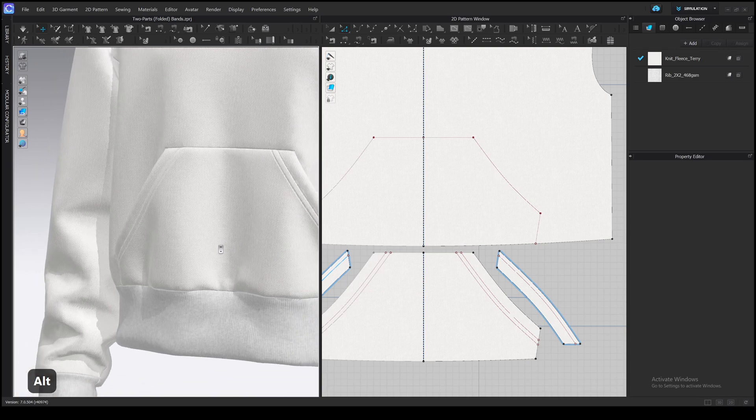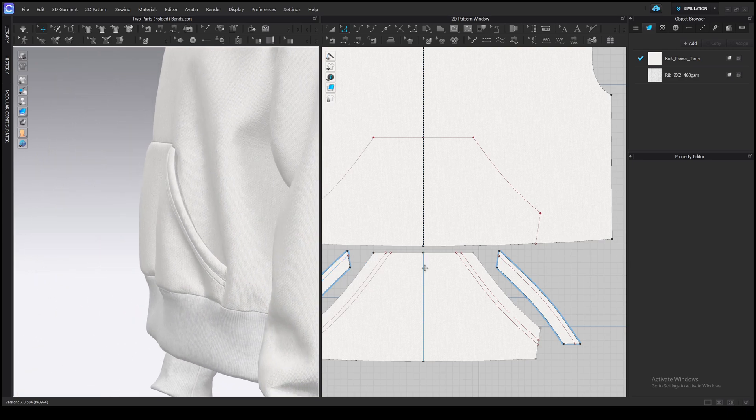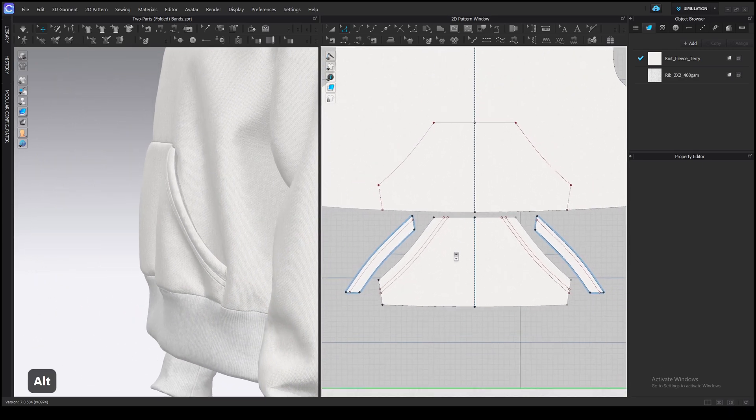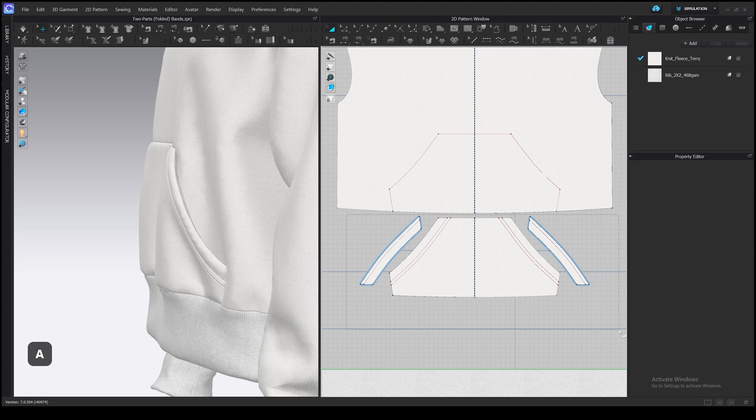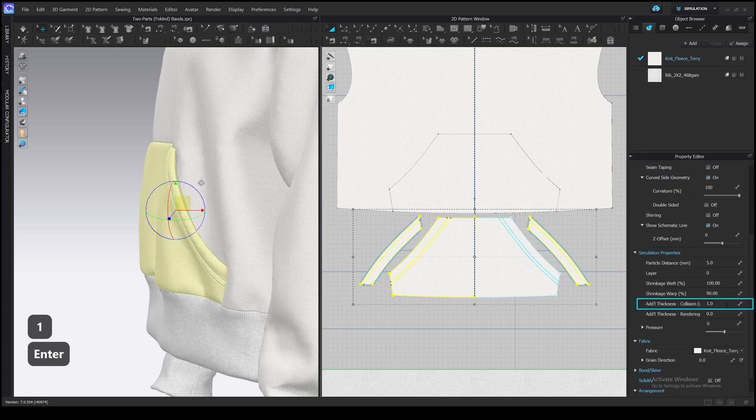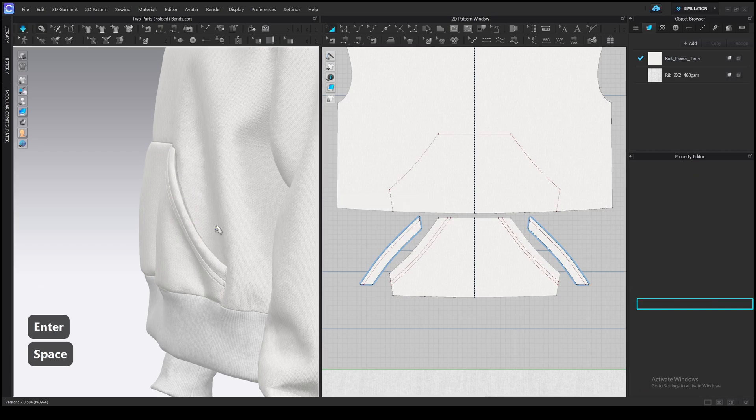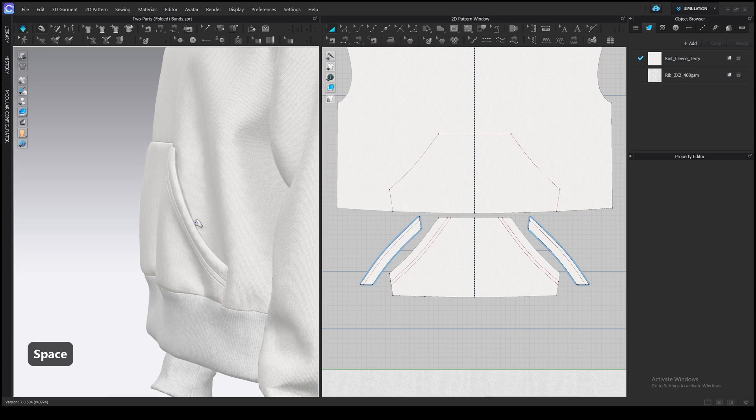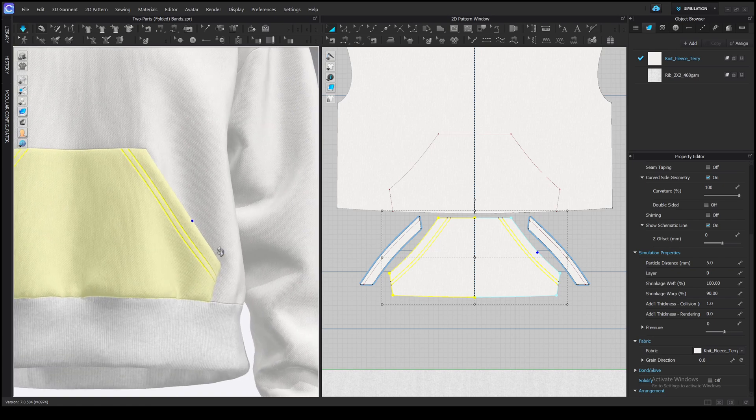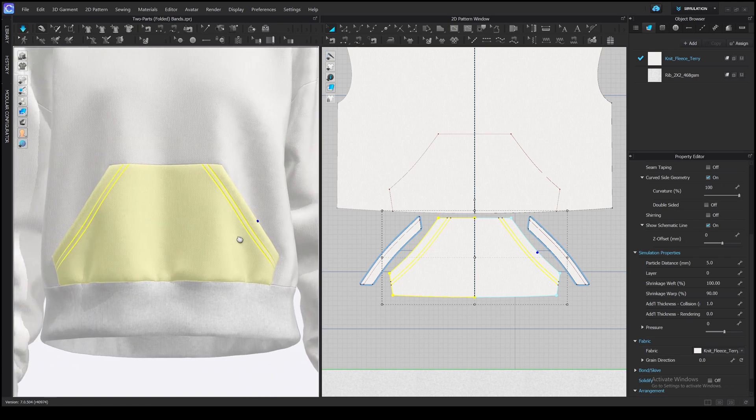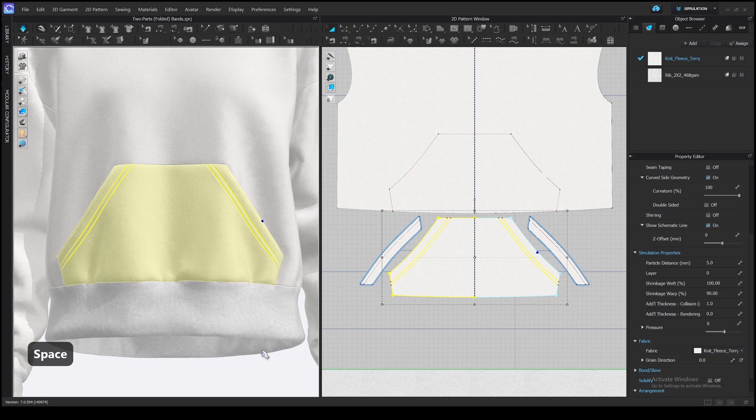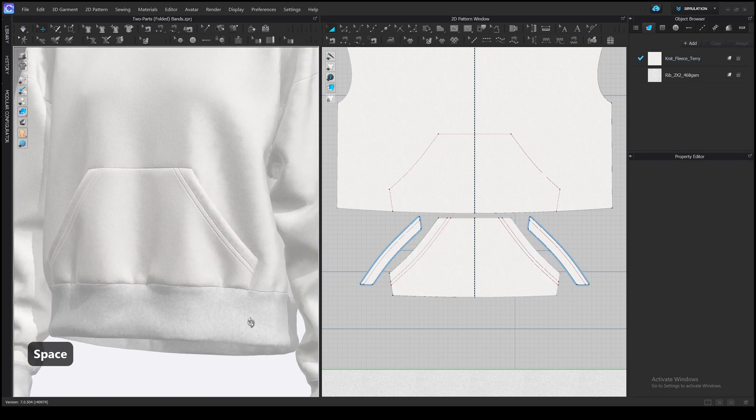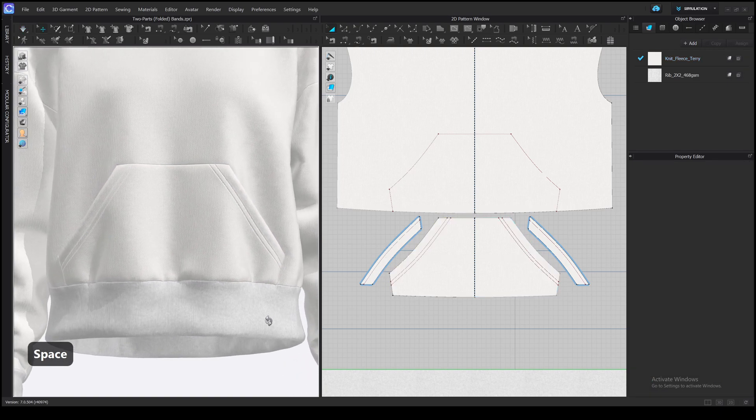One more thing you can do is to decrease the distance between patterns. Each pattern has a gap which you can edit with the thickness collision value. We can make it smaller, about 1, and the distance between pattern will be smaller. This setting should prevent patterns from collision, so be careful with it and don't set it too low. It's not a game changer for the hoodie, but can be quite a good improvement for tight clothes from thinner fabrics. So keep it in mind.